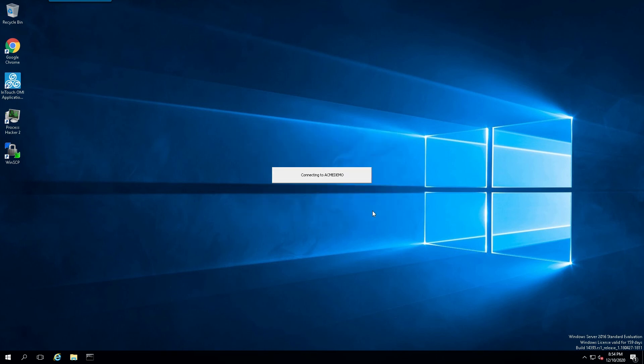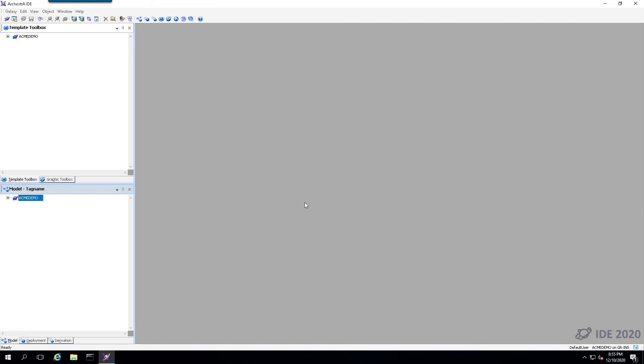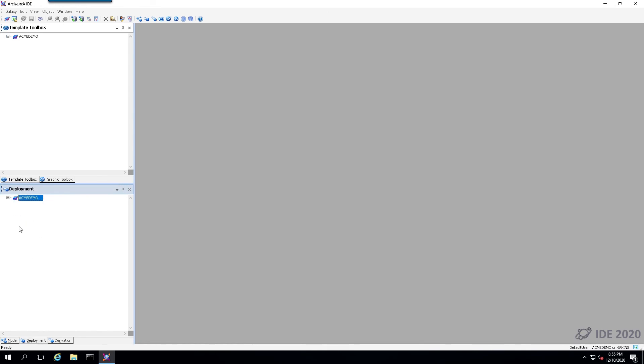It will connect to your newly made Galaxy, and we can verify that everything came over appropriately. Once complete, we verify that we are now in the newly created Galaxy. Let's open this up and verify that we see all of the objects that we expect.